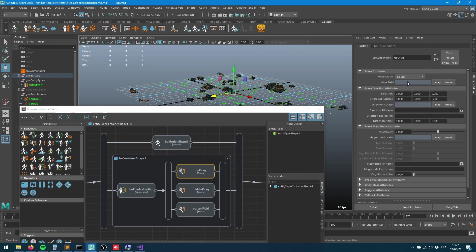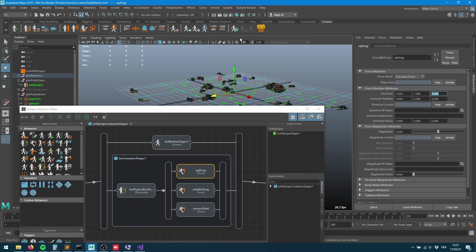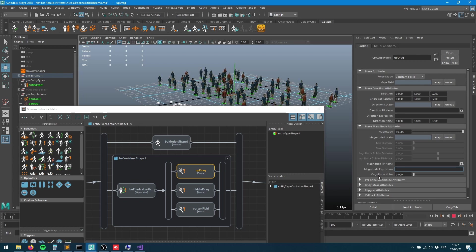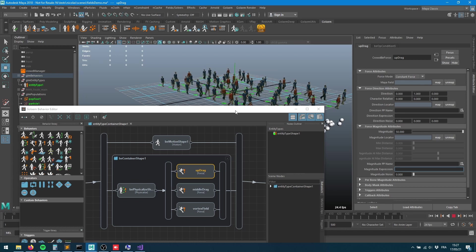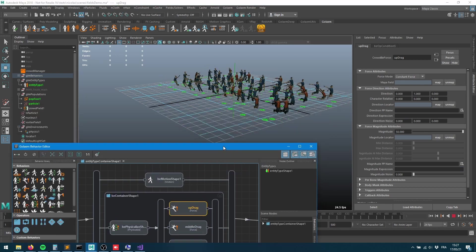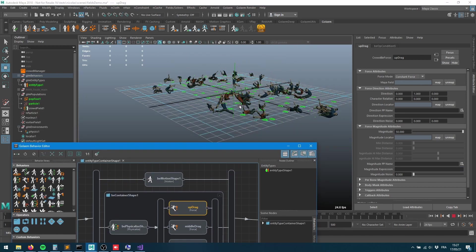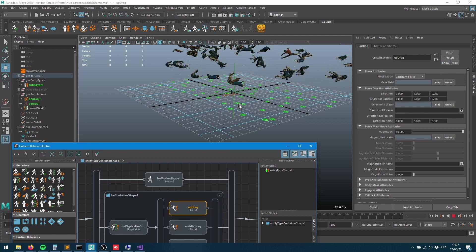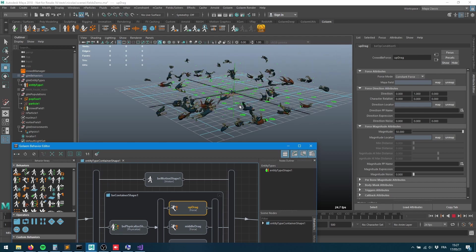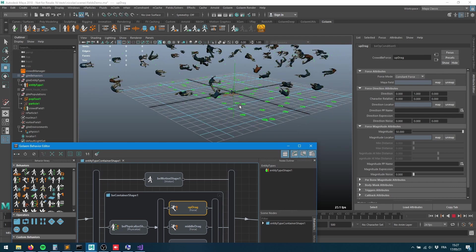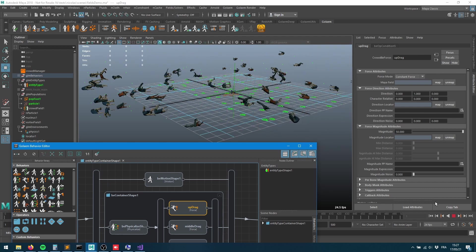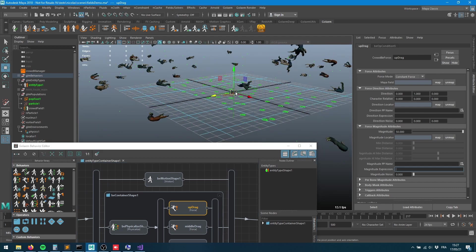I'll call this the up drag. We want it to be a constant force. We want that force to go up so on the y-axis, and let's put a magnitude of 500 and see how it goes. Yeah, not so bad.